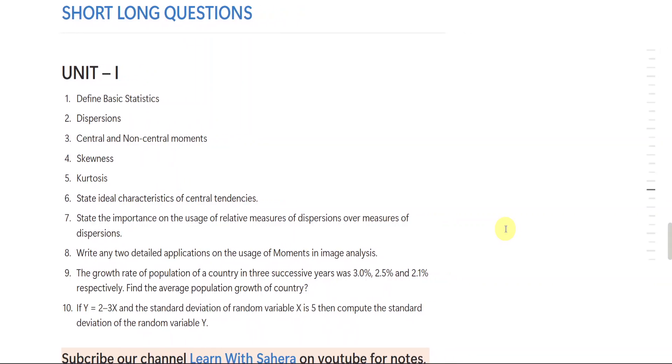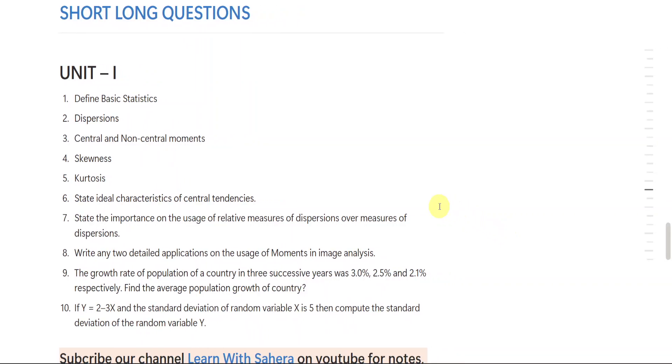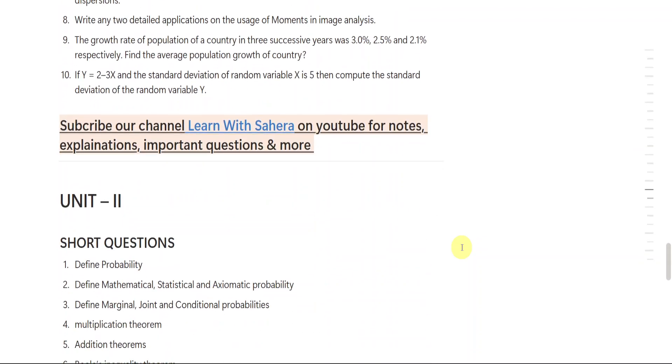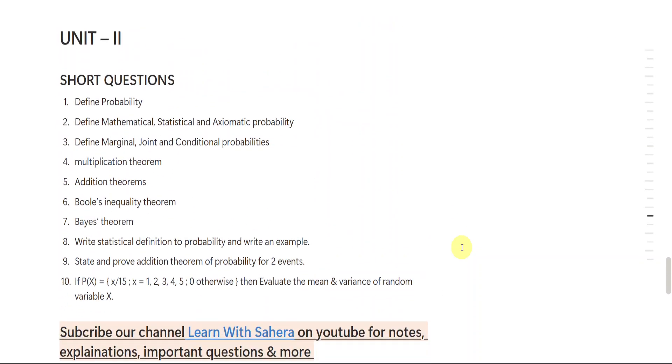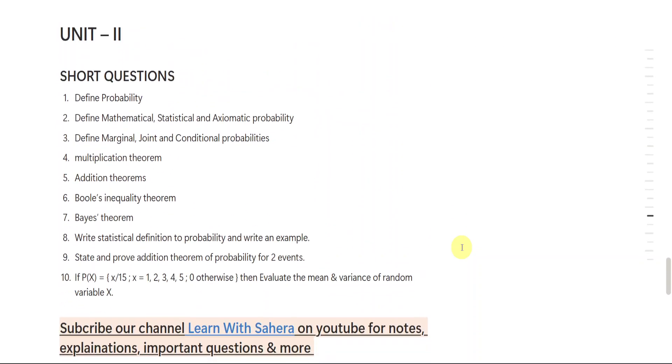Students, now I am going to show you the short important questions. There's been some mistake here - it's not short long questions, it is short important questions actually, okay? So talking about the short questions, here from unit number 1, these are the 10 short important questions. And from unit number 2, again you are having 10 important questions.